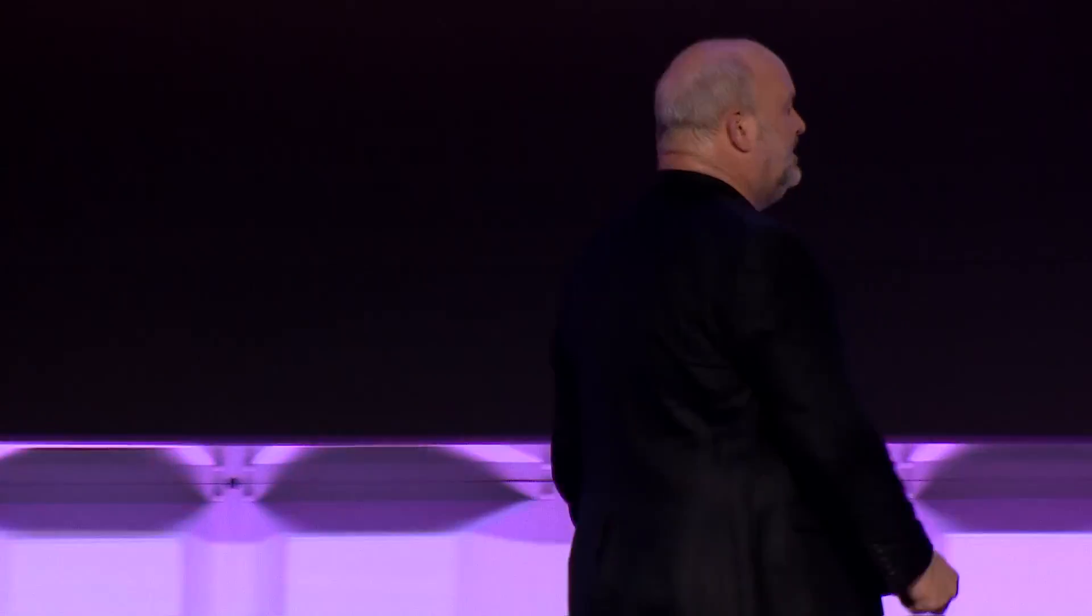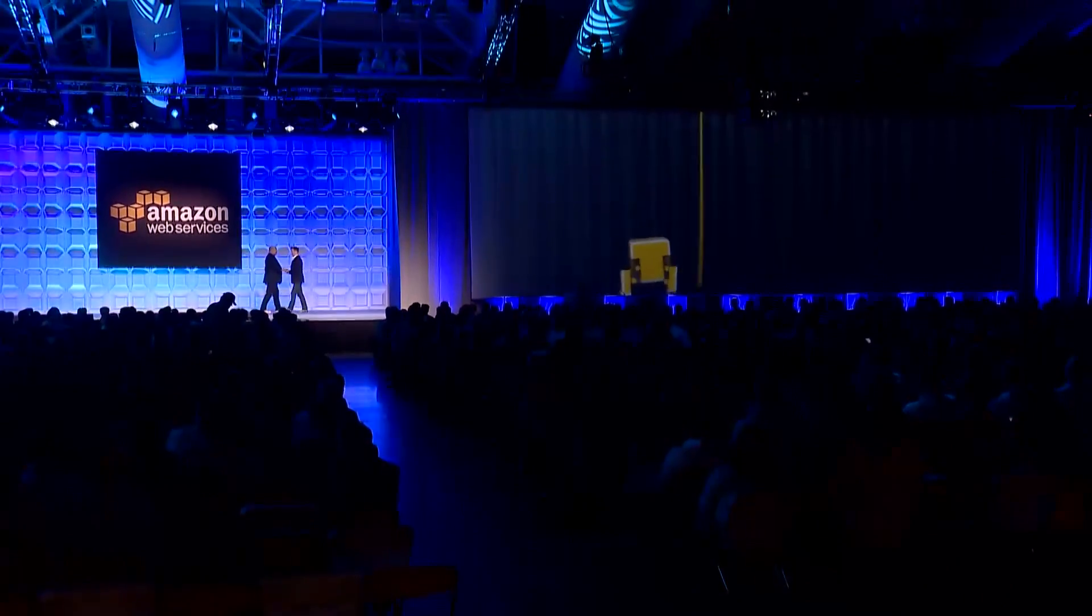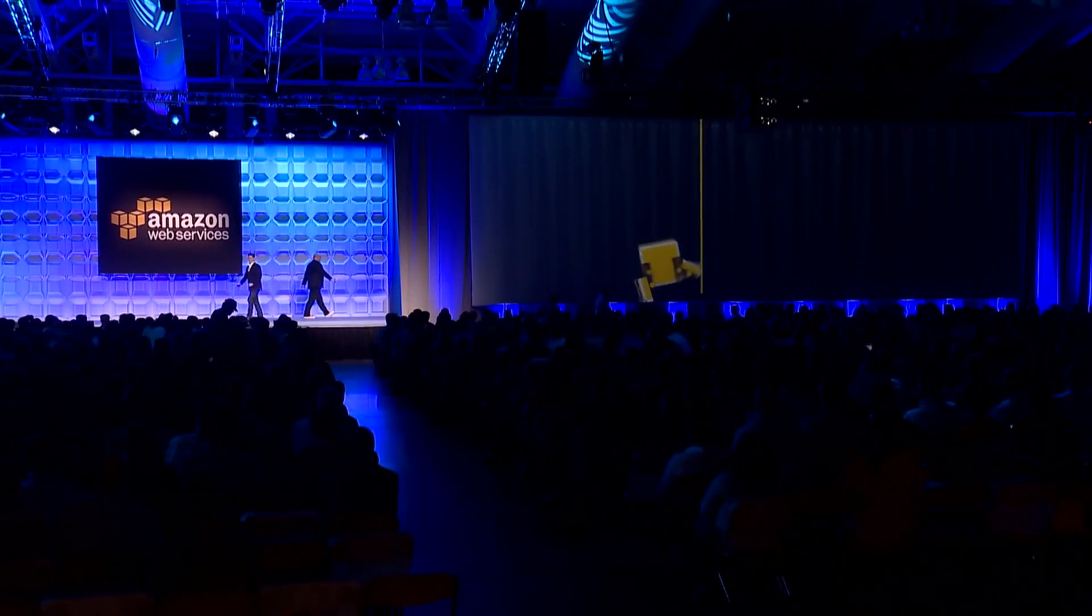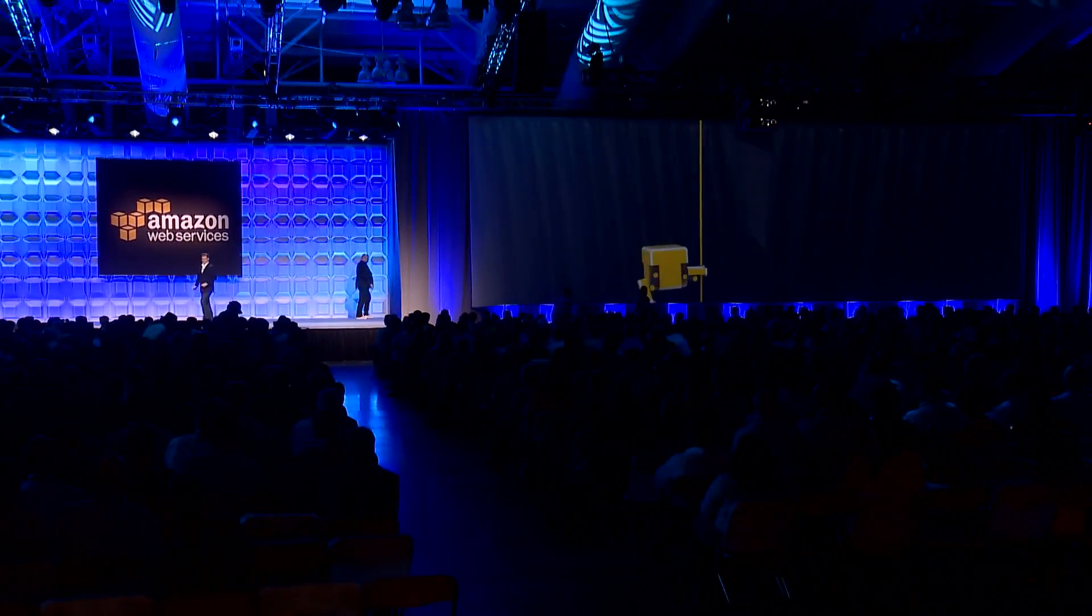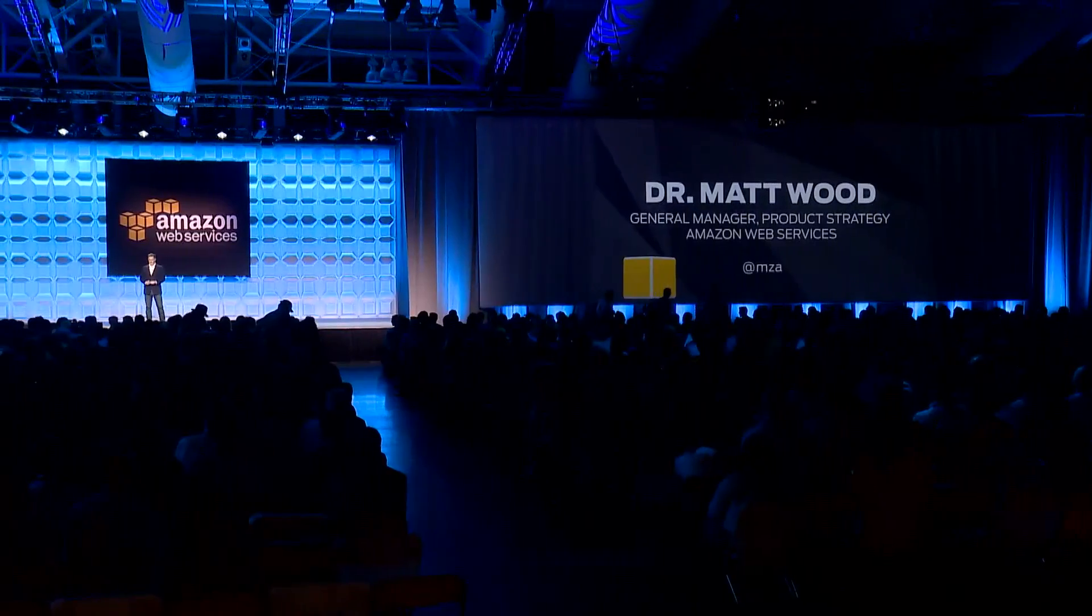I'd like to invite Dr. Matt Wood back on stage to walk you through how this really works. Thank you, Werner.